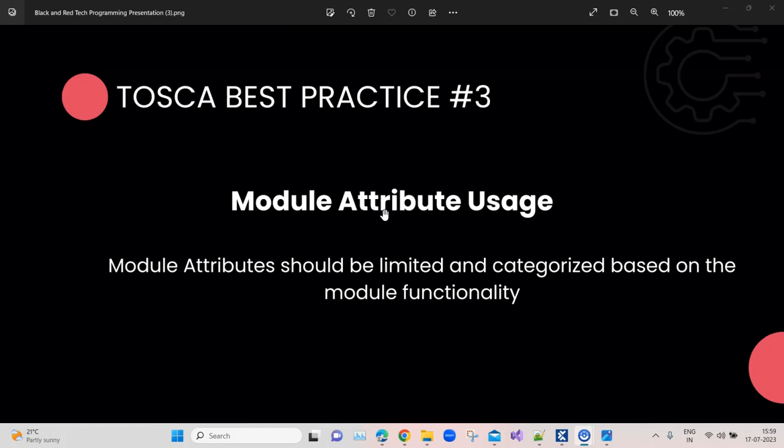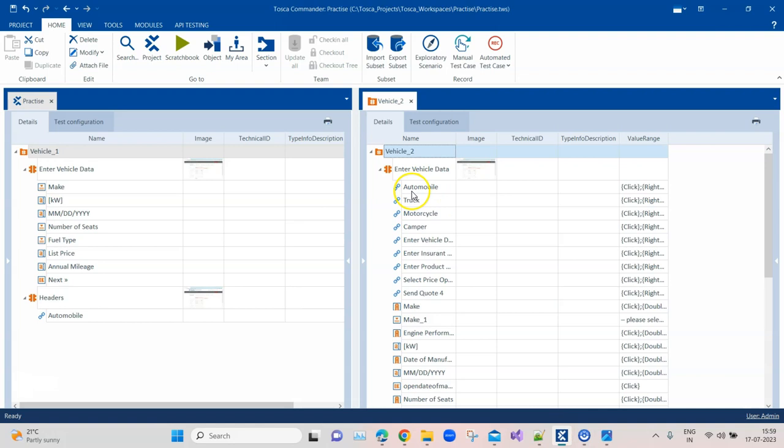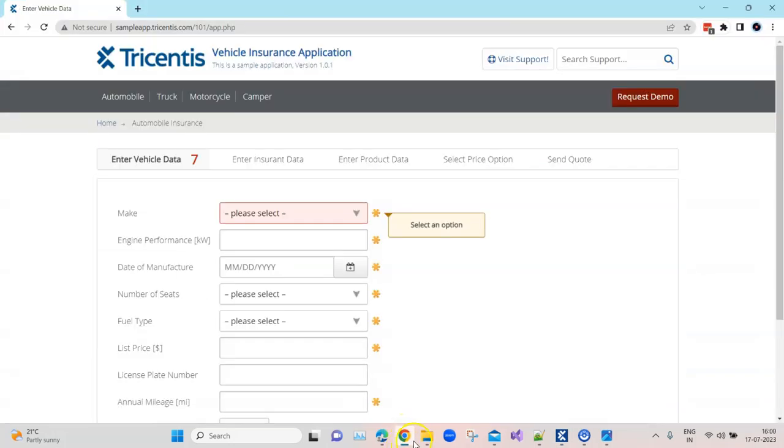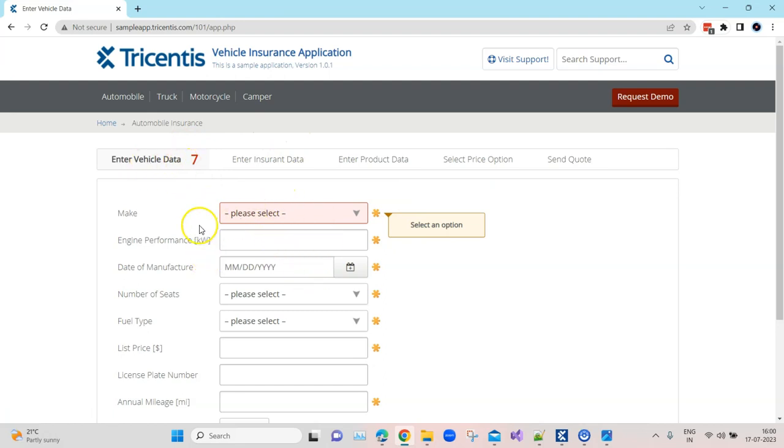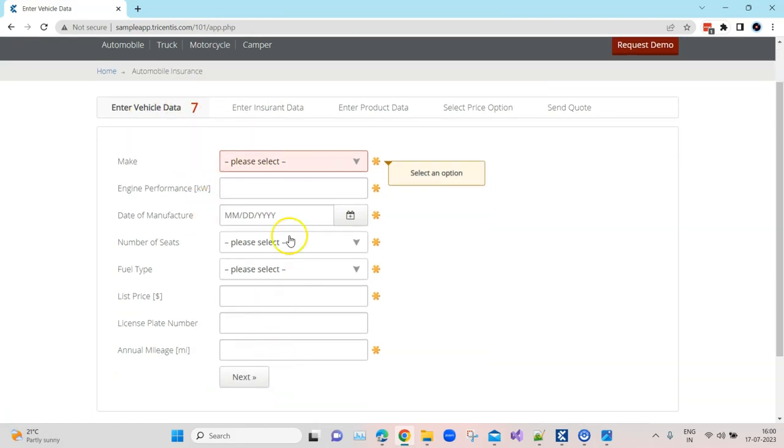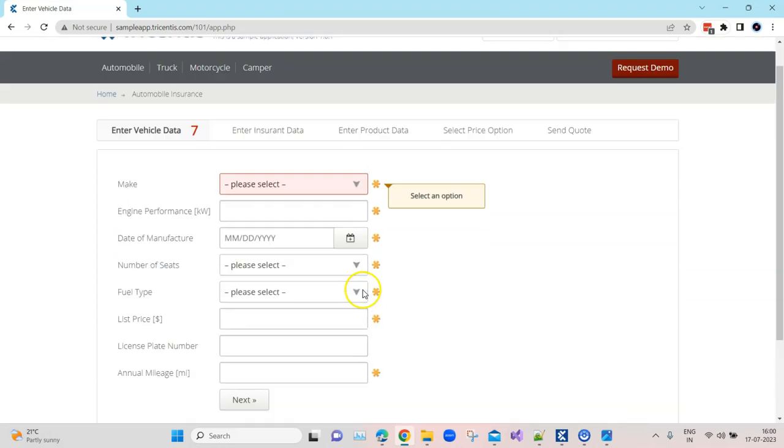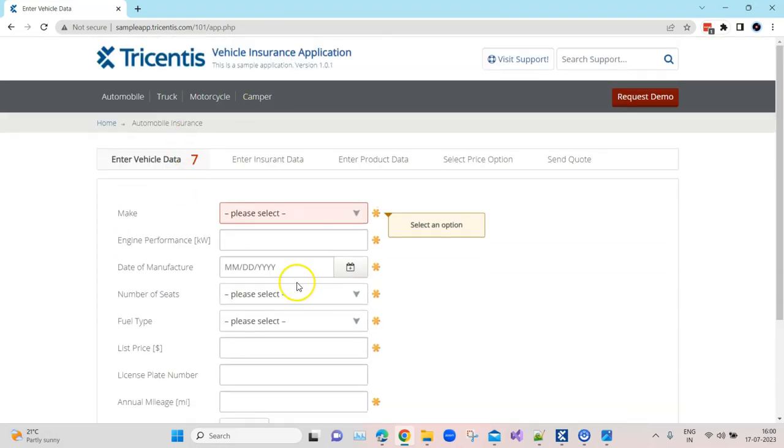Let's understand this with an example. I'll go back to my Tosca, and here I have put together two examples. Both are for the same screen - we are trying to scan this enter vehicle data. There are several fields, some mandatory, some optional, and there are headers and footers on this page. I have scanned this page to create my module.